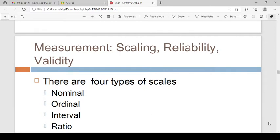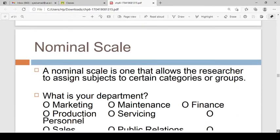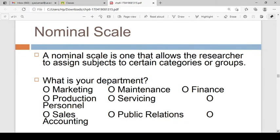First of all, nominal, and then ordinal, interval, and ratio scales. The nominal scale is one that allows the researcher to assign subjects to certain categories — it is a scale that has categories.